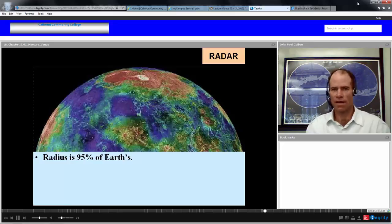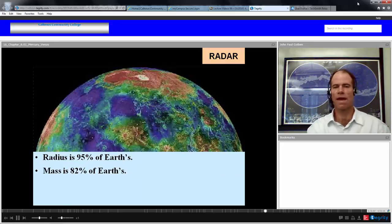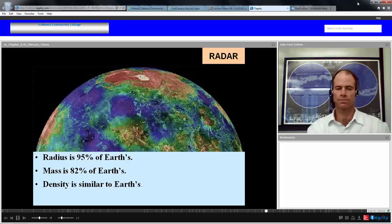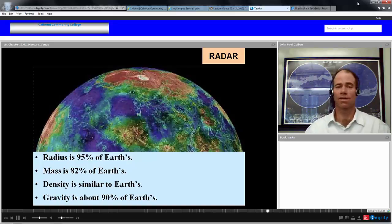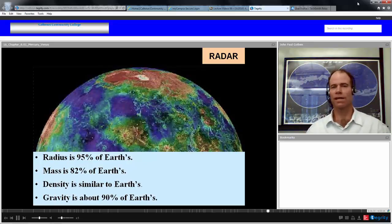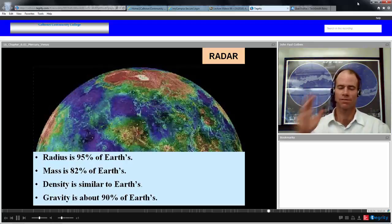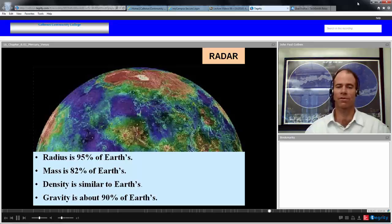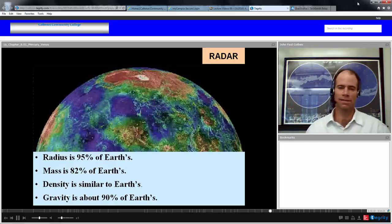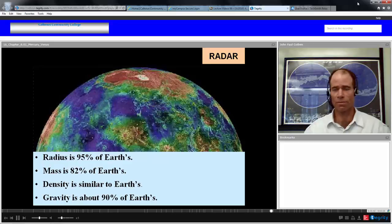The radius of Venus is 95% that of Earth, its mass is 82% of Earth's, so it's truly a sister planet. Density is similar to Earth's. Gravity is about 90% of Earth's, so if you went to Venus, you would weigh 10% less. That would be a great diet — except for the sulfuric acid rain, 90 atmospheres of crushing pressure, and a temperature of 750 degrees Kelvin, about 900 degrees Fahrenheit. So it wouldn't feel too good.